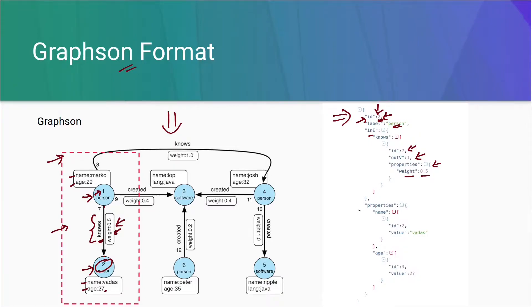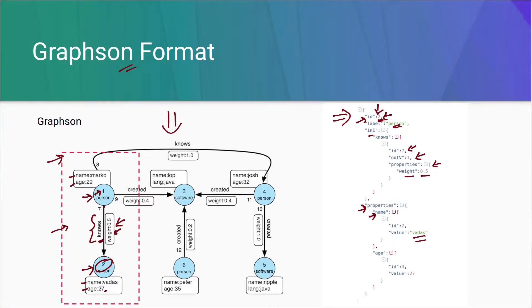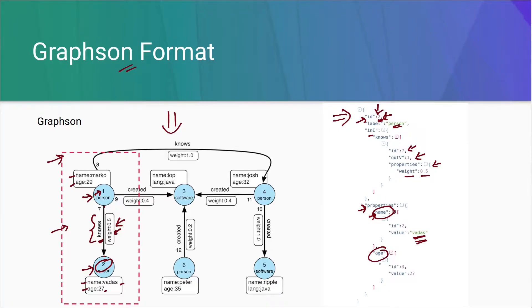Now the next thing in the JSON is properties. This property consists of all the key and the value. That is, it is showing that vertex 2 have a key name and its value is Vadas. It also have a key age and its value is 27. And this ID here and here it is just for internal use.